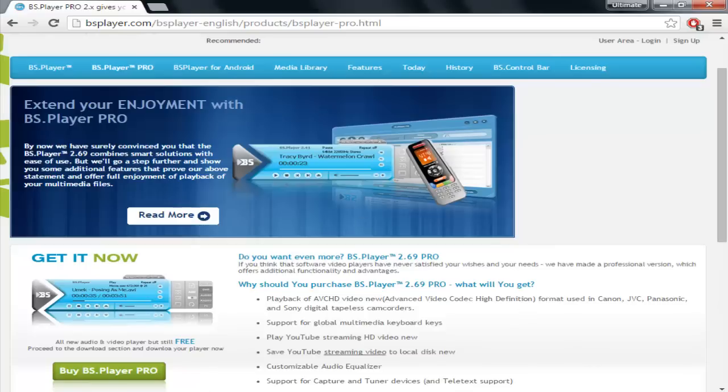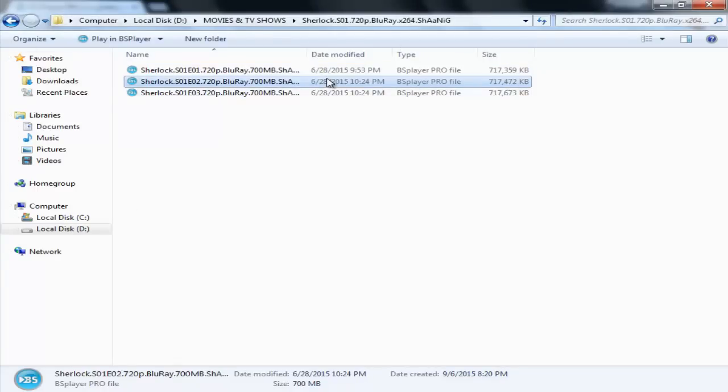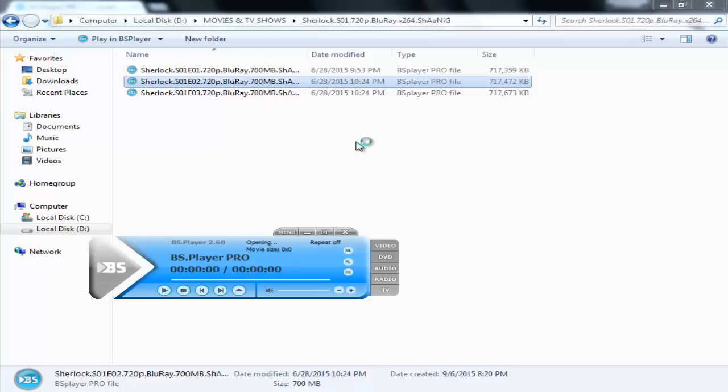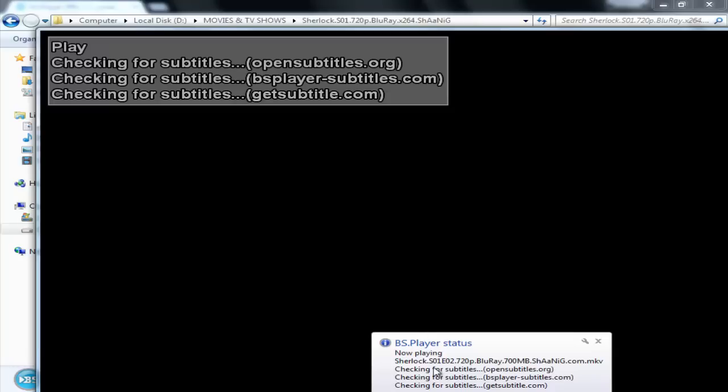For example, I don't have subtitles for Sherlock and it's really difficult for me to understand the stuff because of the different accent. So all I'm going to do is start this and you can see BS Player has started. Once the video starts, it will start checking for the subtitles.